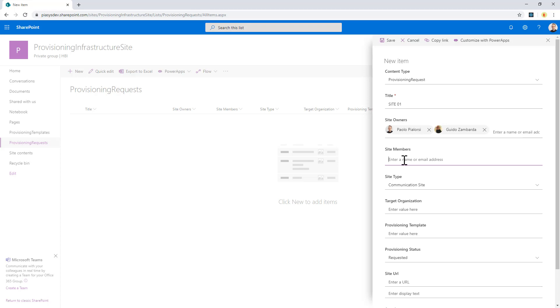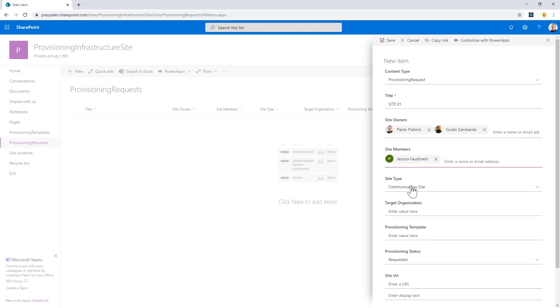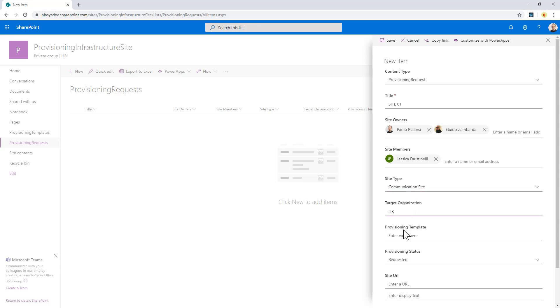As well as some site members like for example Jessica and so on. I will select if it is a communication or a team site, I will select the target organization which can be the HR organization in my company, and I will have to provide the provisioning template.